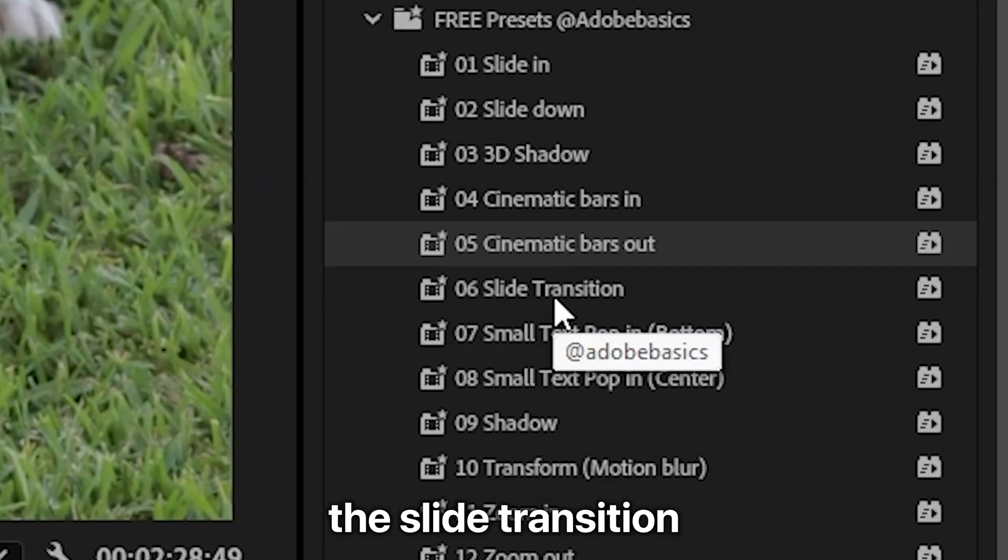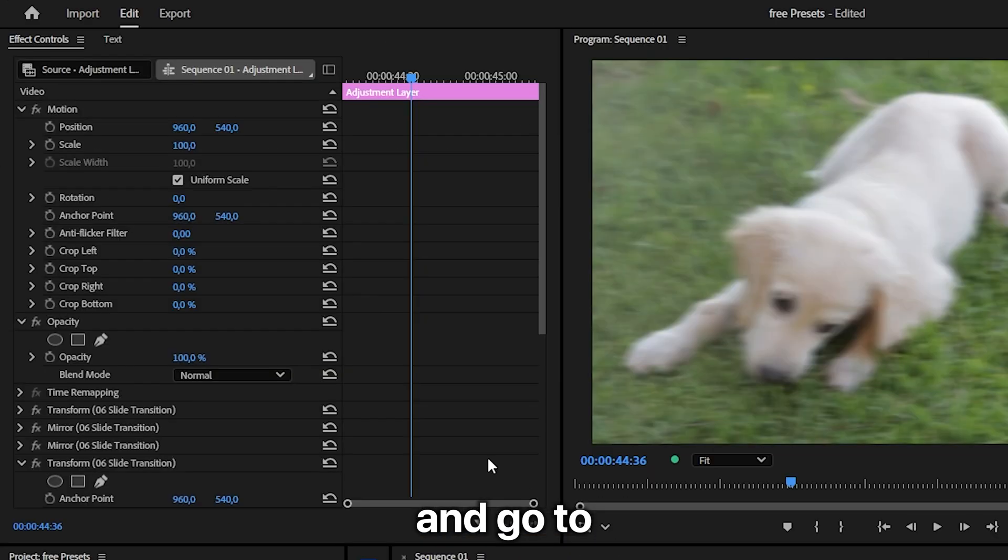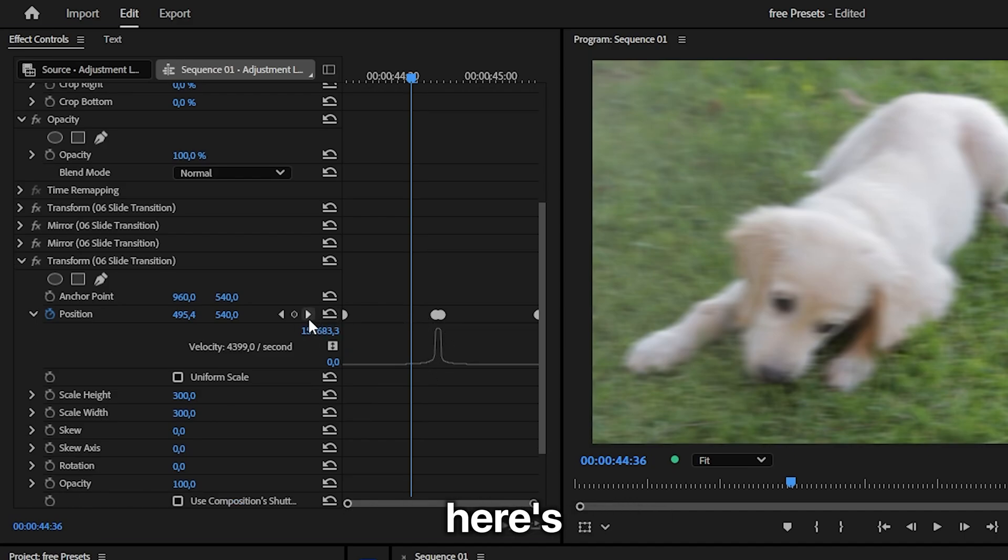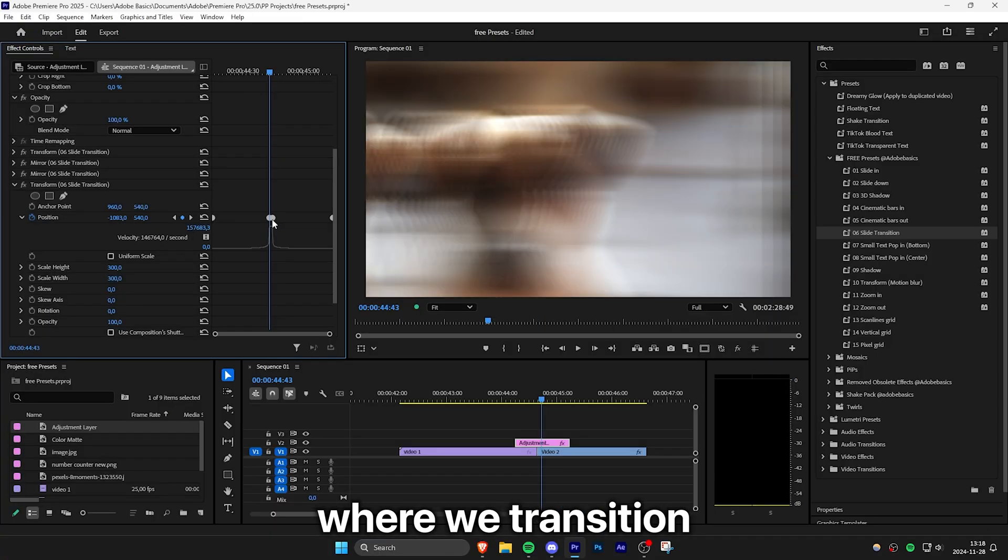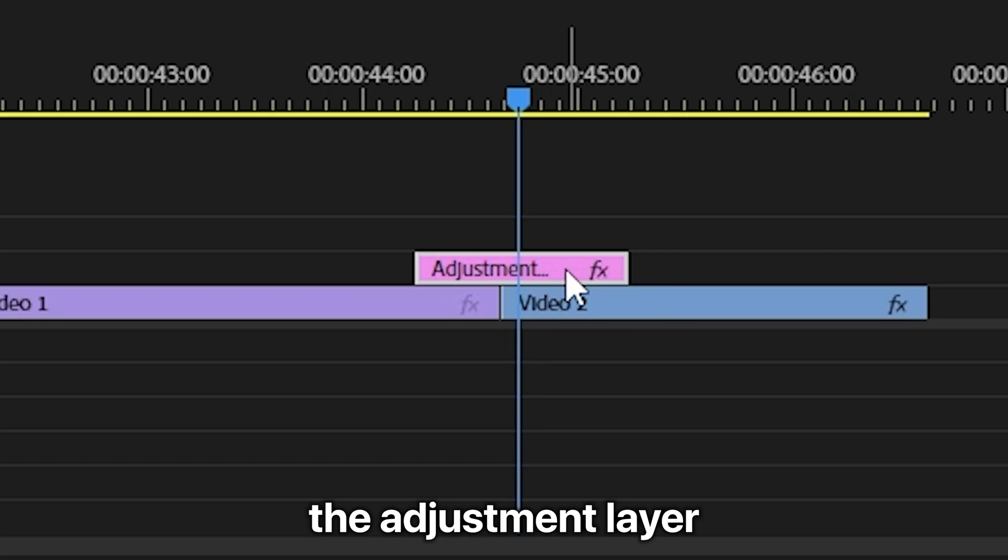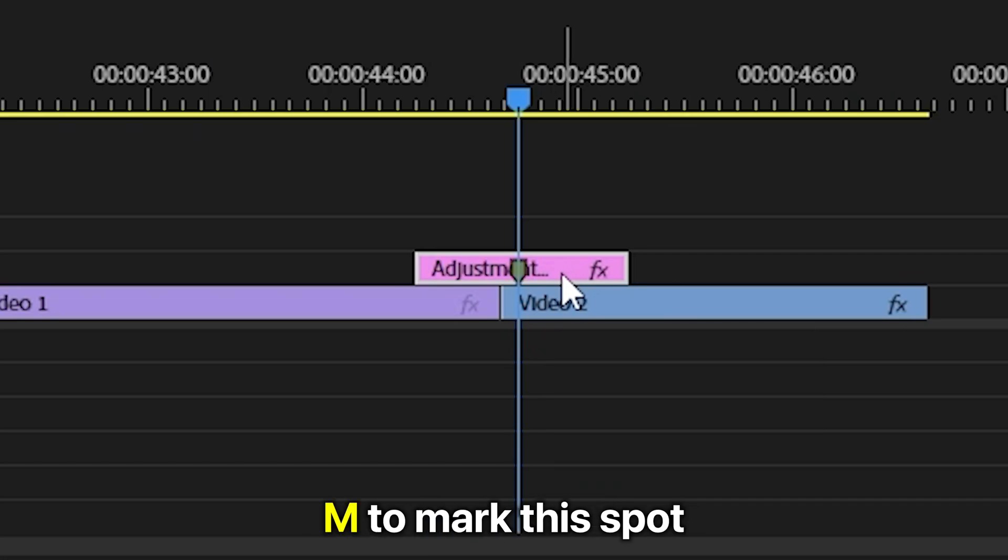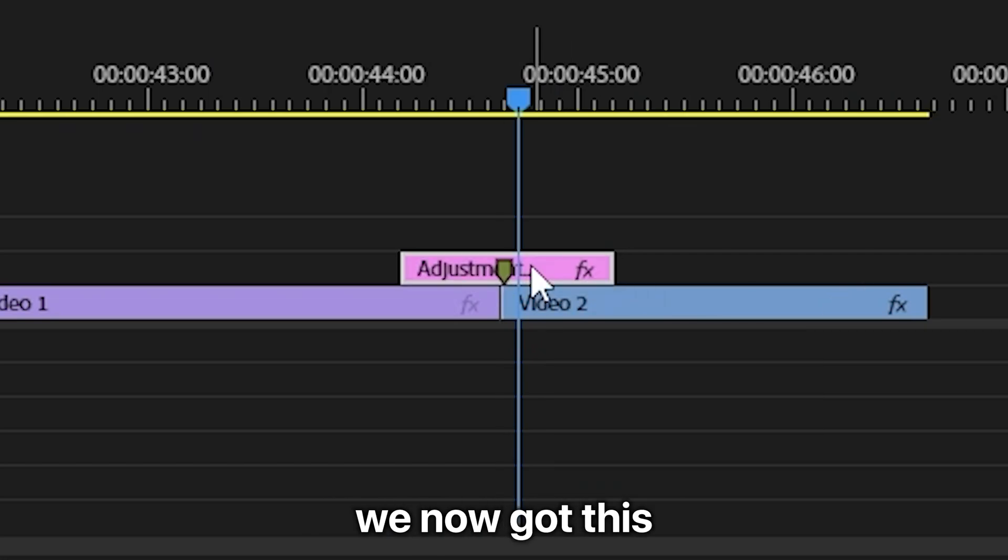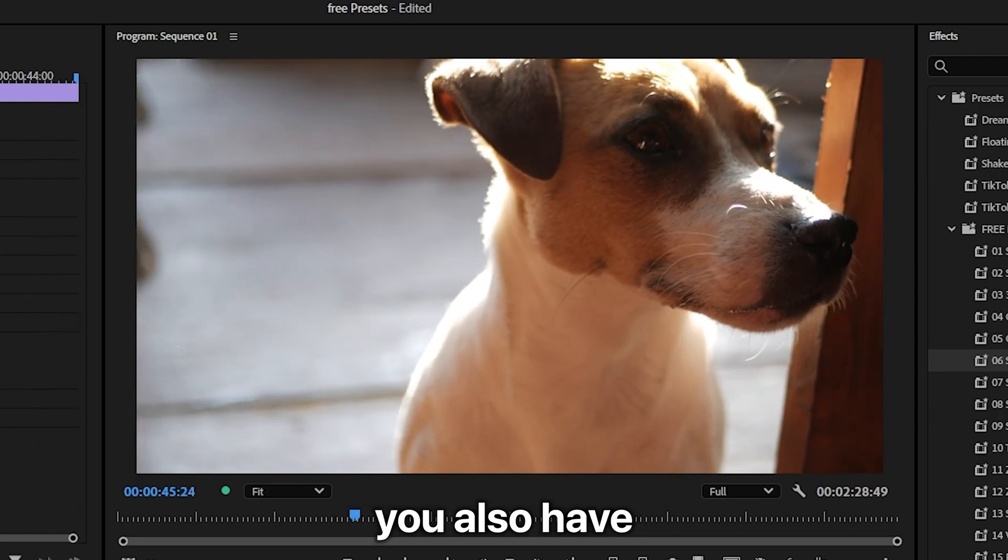Now apply the slide transition and go to effects controls and then move to one of the center keyframes. Here's where we transition to the next clip. You can select the adjustment layer and then press M to mark this spot, and then you just need to align it to the cut. And we now got this smooth transition.